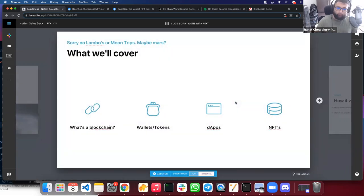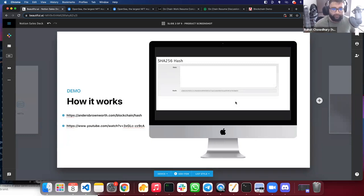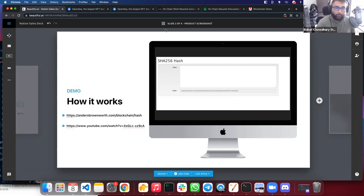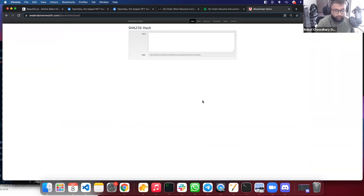The things we're going to be covering are: what's a blockchain, wallets and tokens, dApps or decentralized applications, and then the most controversial one — NFTs. We're going to start off with a demo of how blockchains work. I'll send this out to everybody afterwards so the links and demo stuff you'll have access to play around with later.